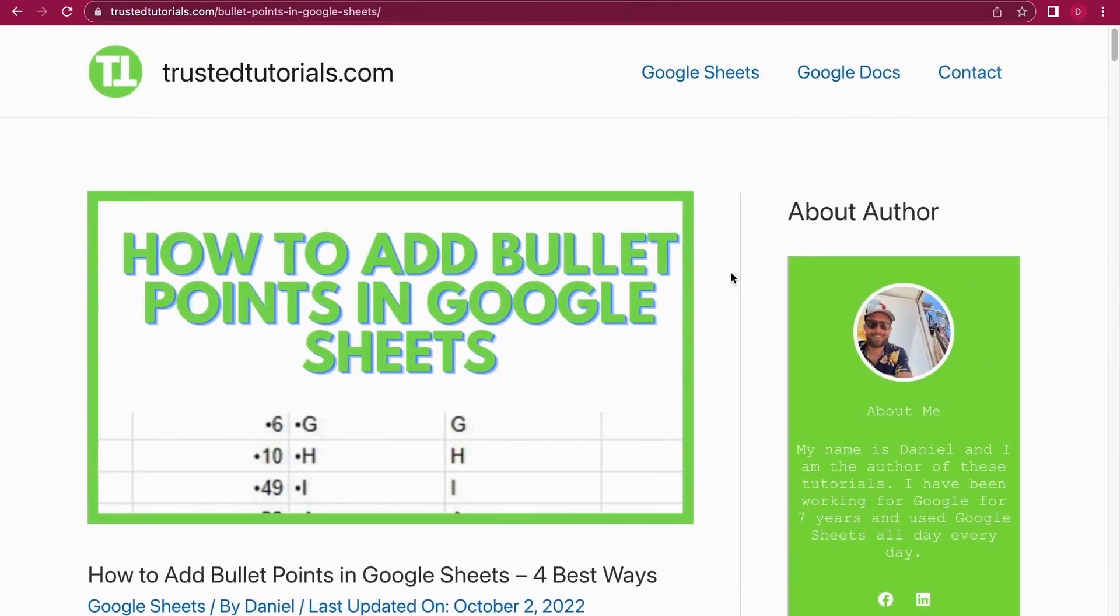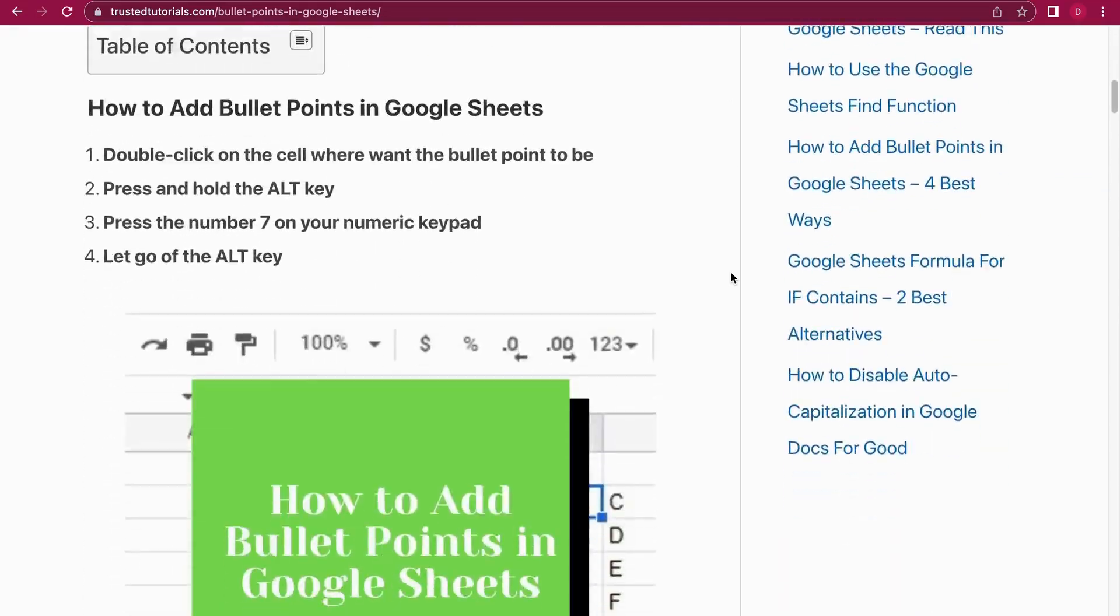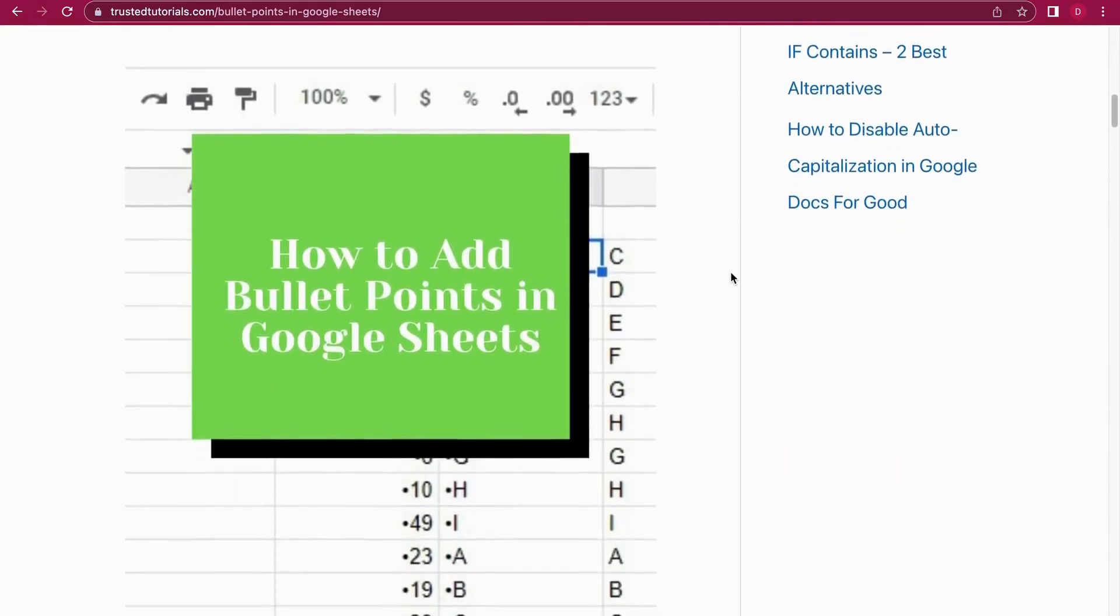Hello and welcome everybody. Today we're going to look at how to add bullet points in Google Sheets. This is Daniel from Trusted Tutorials and I'm going to show you the four best ways to add bullet points in Google Sheets. So let's get right into it.